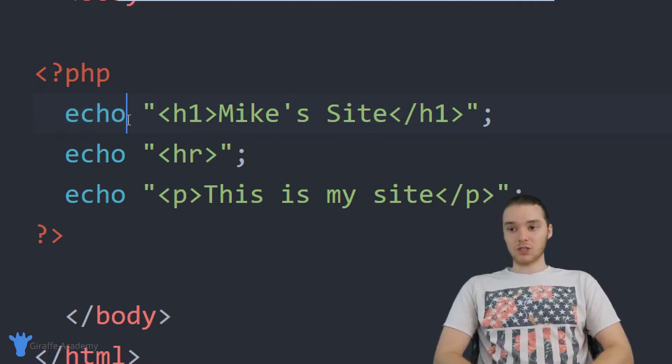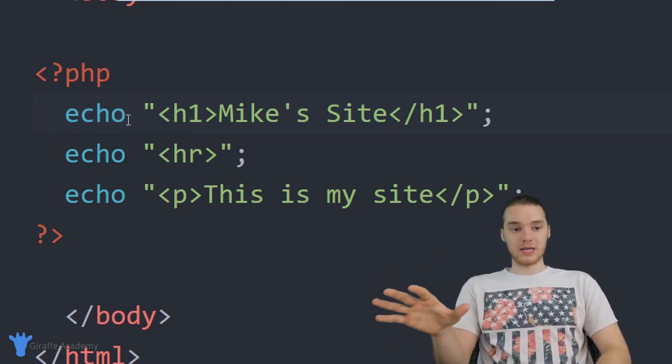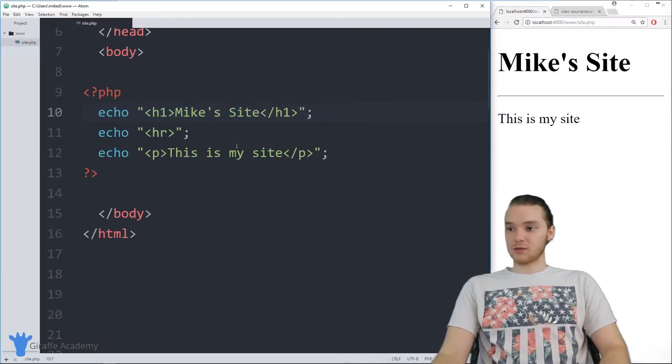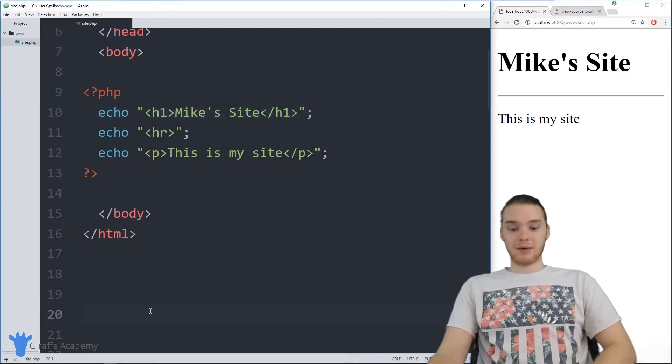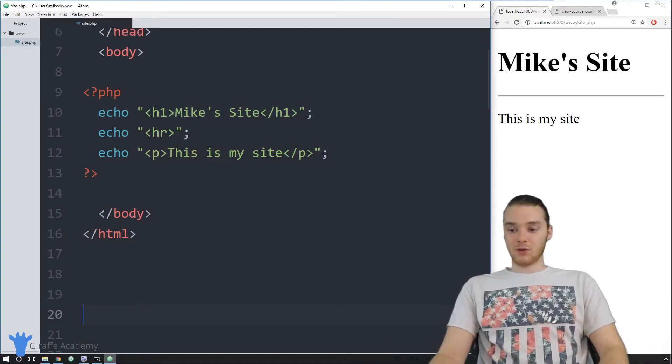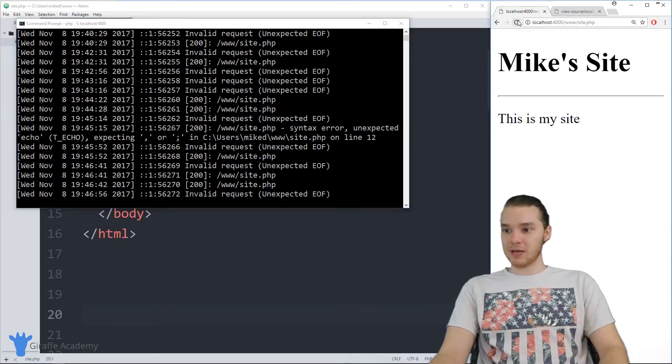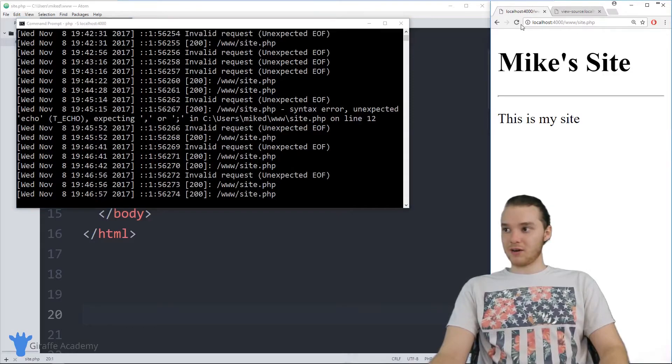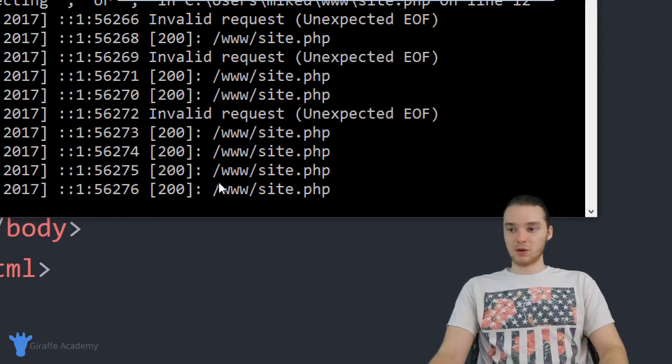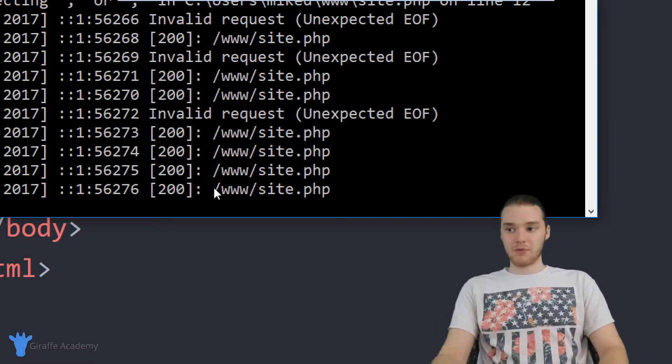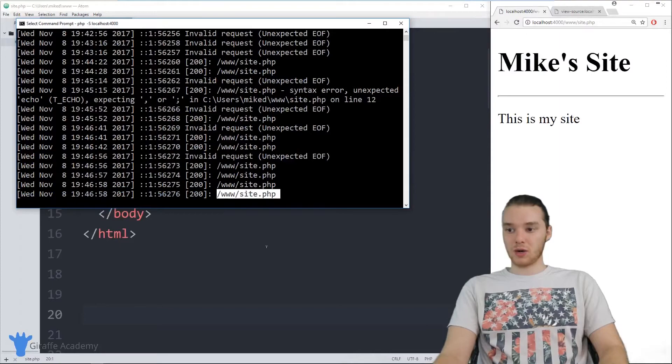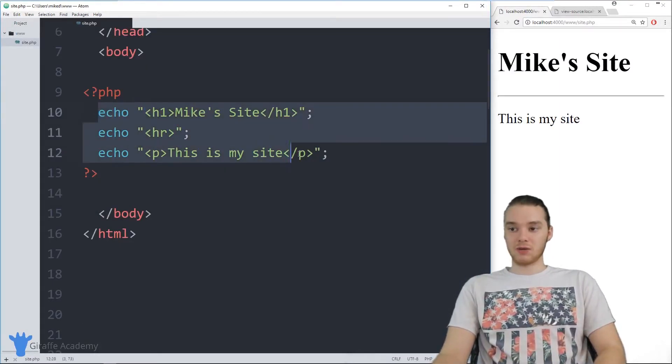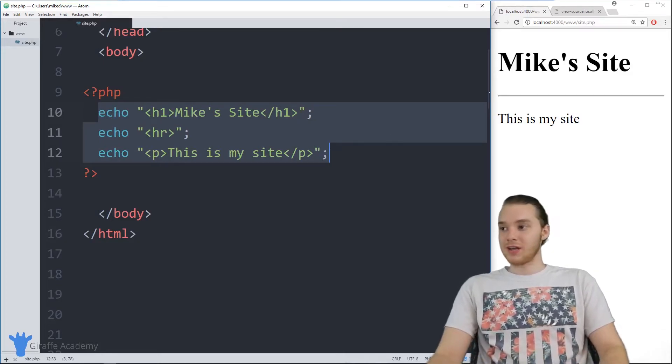Real quick, I also want to talk to you guys about how this code gets executed. Whenever we request this website over here, whenever I refresh this web page, essentially what's happening is the little web server that we set up is going to serve this page. When I refresh the page, it comes over here and it's basically saying WWW forward slash site.php. This web server is actually serving up this PHP page to us. Whenever we refresh that page over there, this PHP code is going to get executed by that web server.